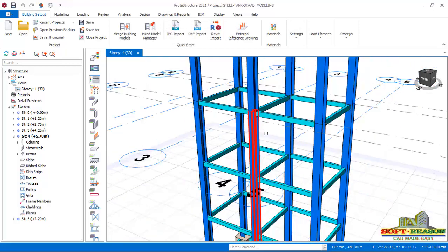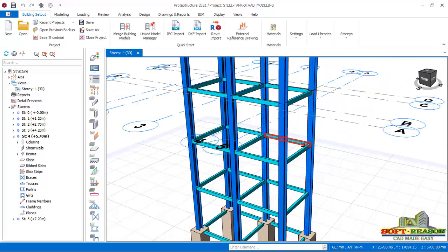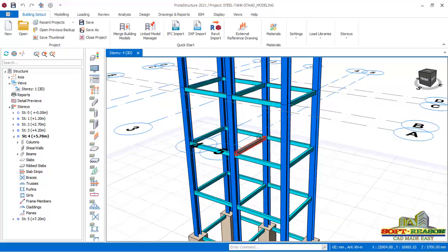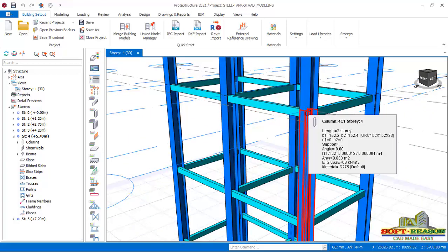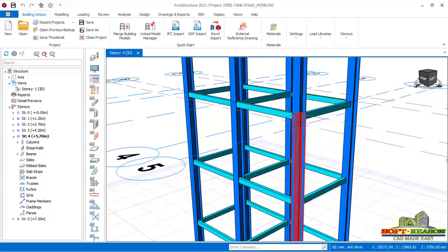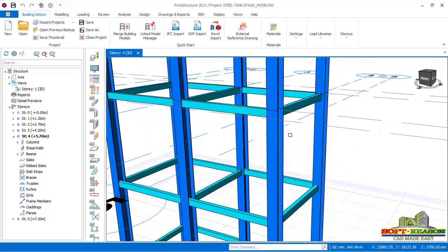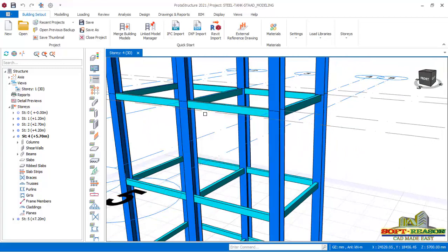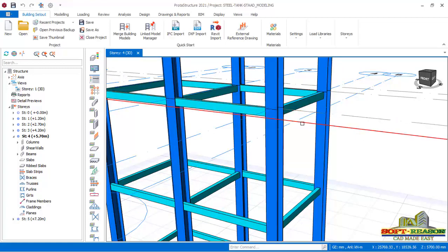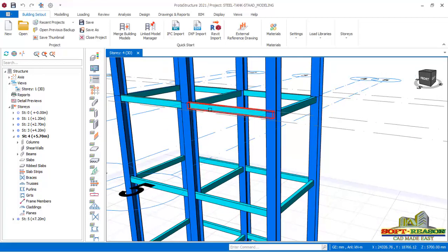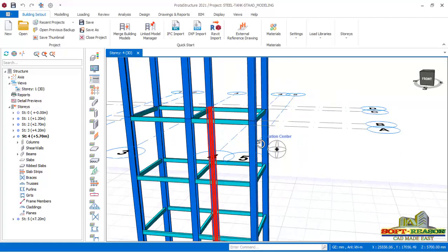I want to move the beams at story 4 downward by 500 mm. The reason is that the columns continue from this joint and need to be connected with a splice connection. If I have a splice connection and also a beam end-plate connection at the same point, there will be a clash. To avoid that, I need to move this beam downward by 500 mm.